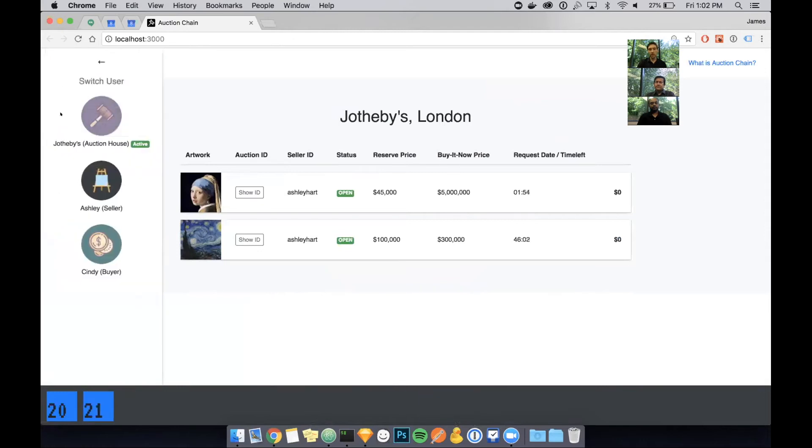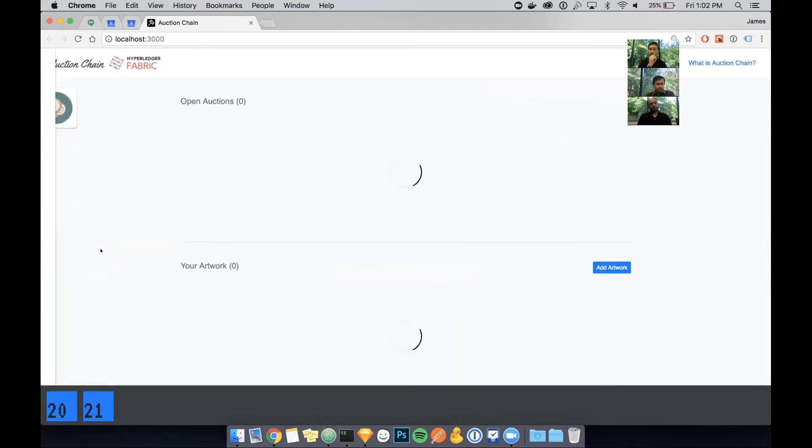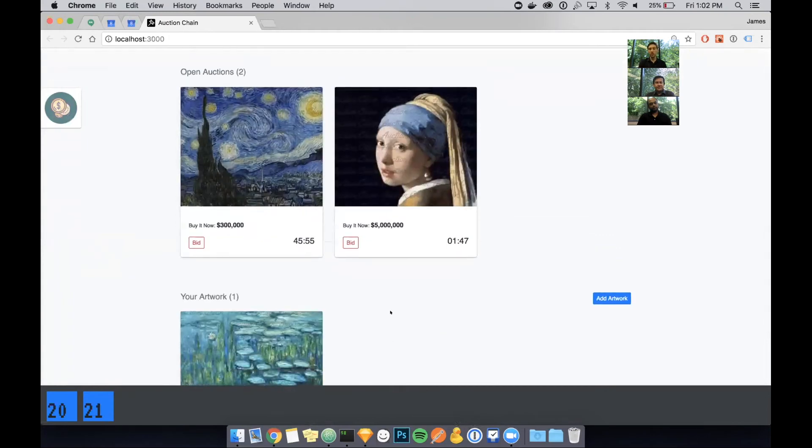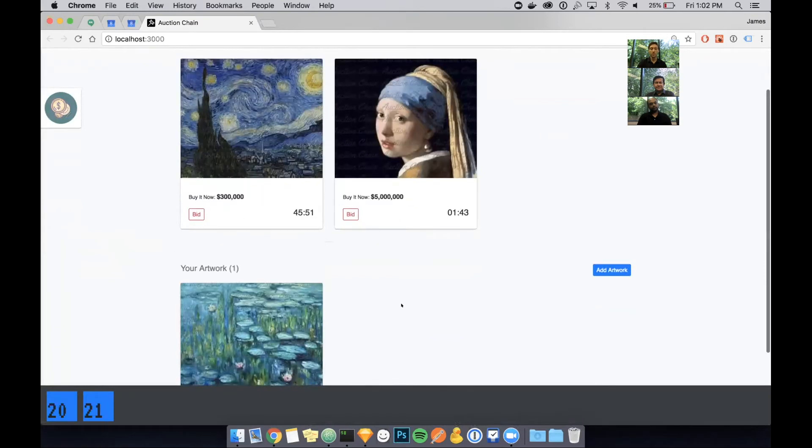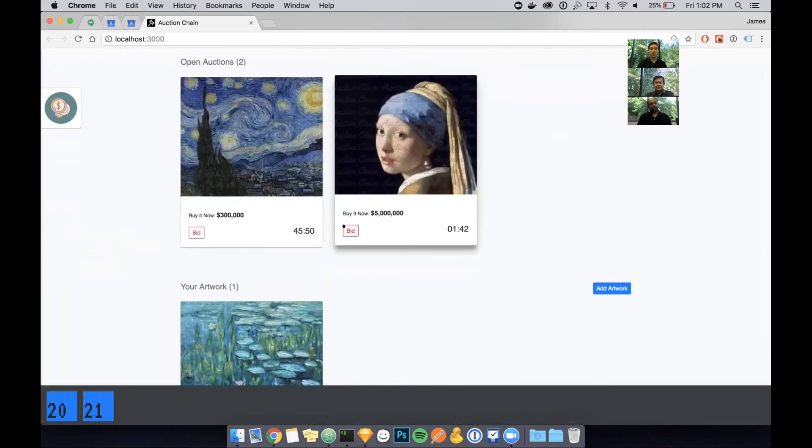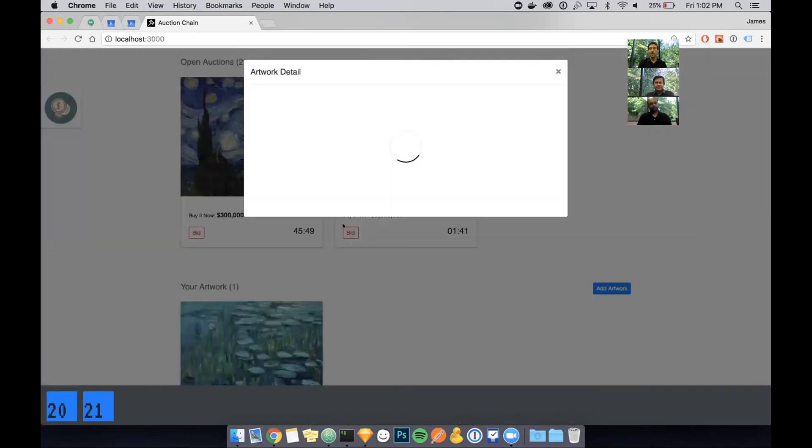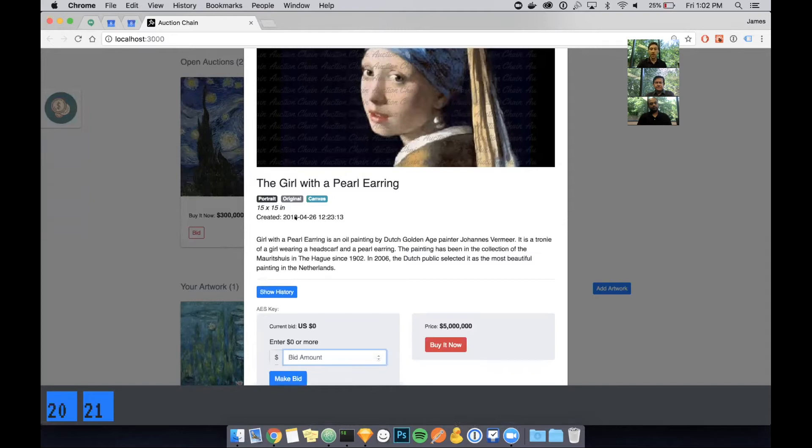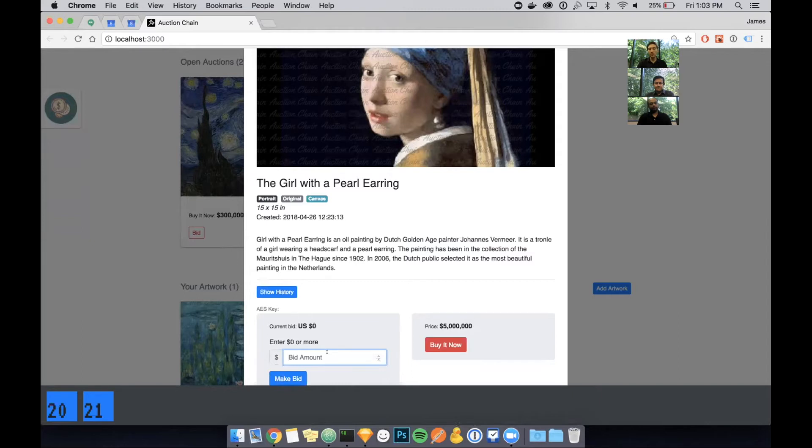Now I'm going to switch over and see the buyer in this application, Cindy. Her view is kind of similar, but you can see that there's two open auctions going on right now. I'm going to click bid on the piece of art that was listed just a second ago. You can see it's a similar view as before with the name, some metadata, the size, and the description.